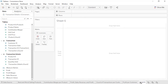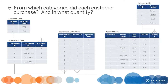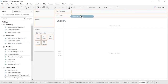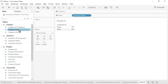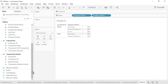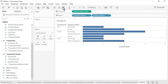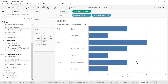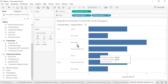Open a new worksheet. Question 6: From which categories did each customer purchase, and in what quantity? This question brings together data from all five of our tables. From the Customer table, drag Customer Name to the rows. From the Category table, drag Category Name onto the rows to the right of Customer Name. From the Transaction Details table, drag Quantity Sold to the columns. Sort by Quantity Sold in descending order. The results correctly reflect all the transactions that occurred. Rename the sheet as Quantity Sold per Customer and Category and save the workbook.